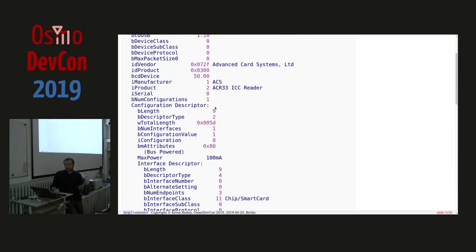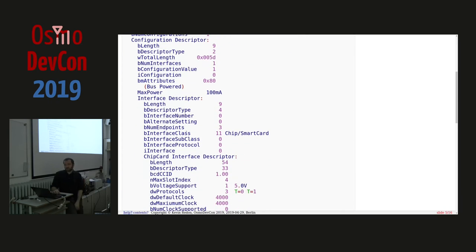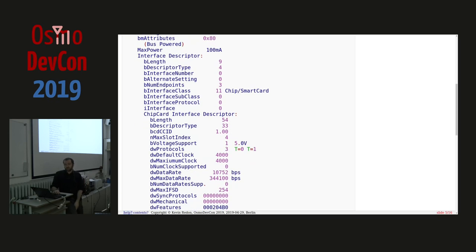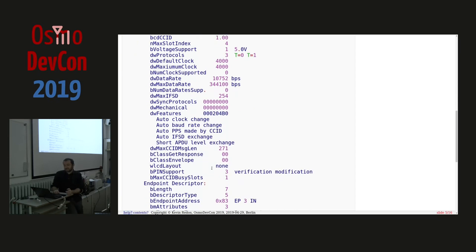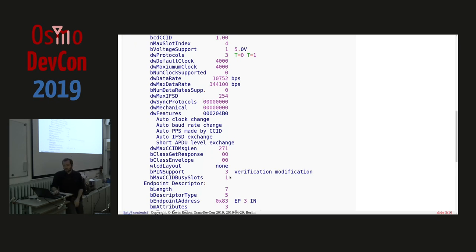Even that five-slot device isn't very good. Looking at the CCID profile, it only supports 5 volts, although SIM cards can use 1.8V or 3V. The clock only goes up to 4 MHz instead of 20 MHz. The maximum baud rate is only 300 bits per second, whereas SIM cards can go up to 3.4 megabits per second. And the max busy slot is 1, meaning you can only talk to one SIM card at a time — it multiplexes the interfaces.